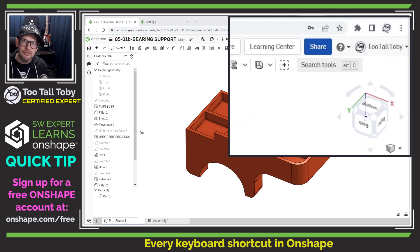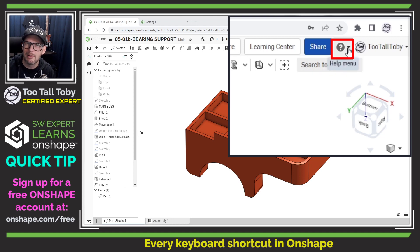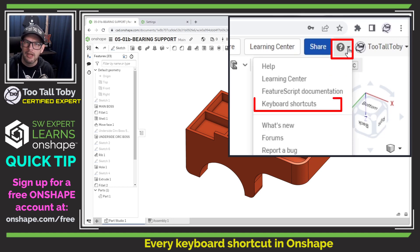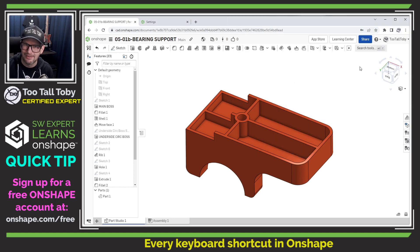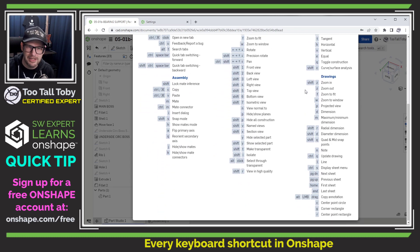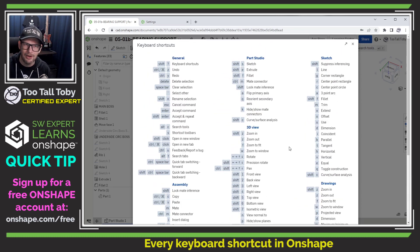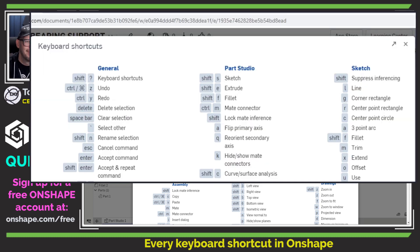The good news is that inside of the Onshape user interface, you can go up here to this question mark in the upper right corner and choose keyboard shortcuts. This gives you that list of every single keyboard shortcut that comes pre-configured, ready to go as soon as you get your free Onshape account.